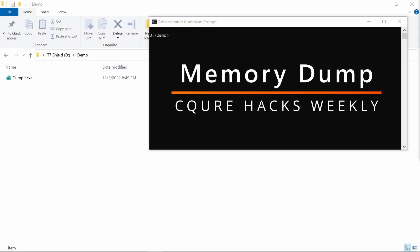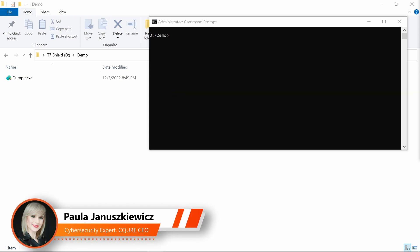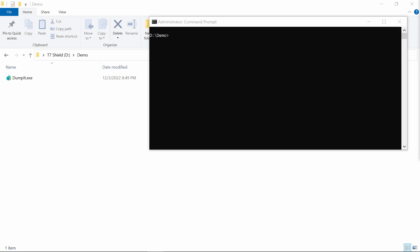Hi, welcome to another episode of Secure Hacks Weekly. This time we're going to discuss how to perform a memory dump, which is a very useful activity or sometimes even a necessary activity while there is an incident and you need to collect the evidence in order to learn what happened.